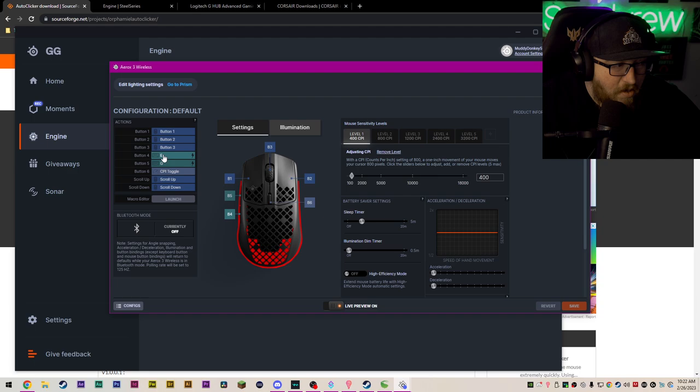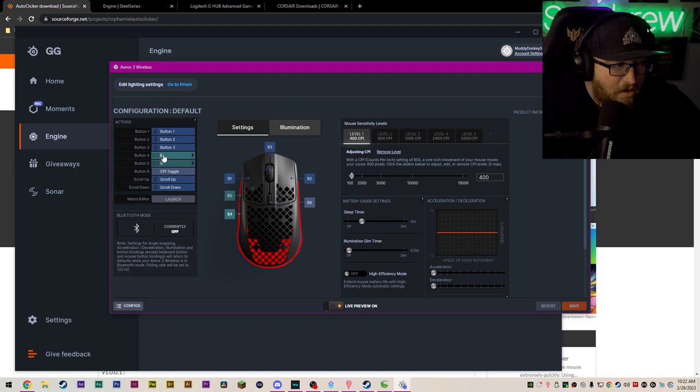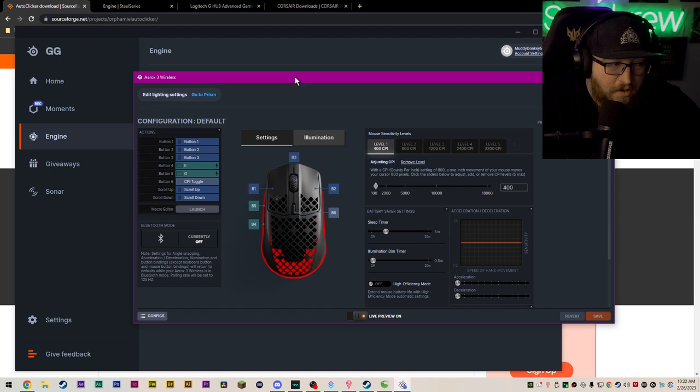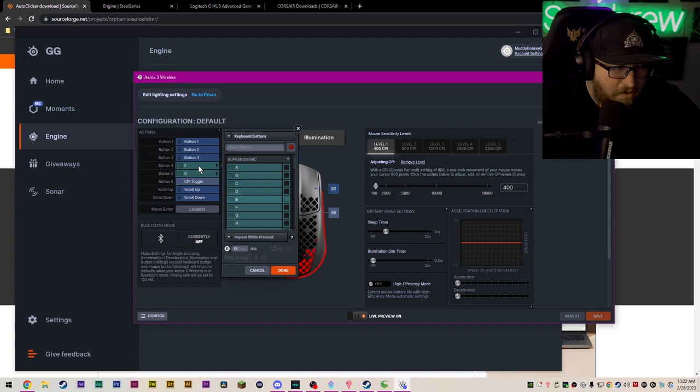We will go into the actual mouse settings itself. And what I did was I have these button four and button five, which on my mouse are these two little black side buttons there. And more or less all you're telling your mouse to do is to repeatedly press the E key or to repeatedly press the G key.